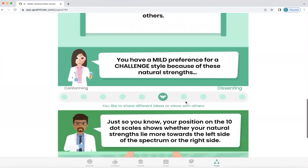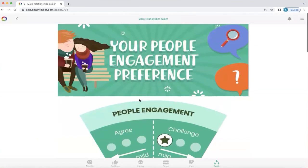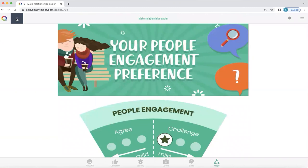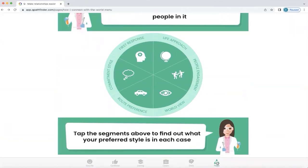Q will always explain the science behind coming to that conclusion. In this instance, this person is more dissenting and they like to share different ideas or views with others. To return to the previous screen, we just tap the arrow on the top left-hand side. You have an opportunity to explore all the others. To return to the People homepage, we just click the icon at the bottom of the screen.